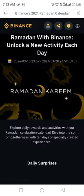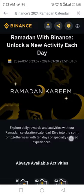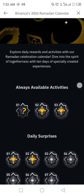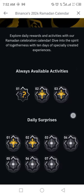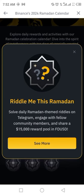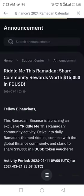This Ramadan with Binance — click on Ramadan and wait for it to load. You will see this type of menu. Scroll up and here are the always available activities: one, two, three, and daily surprises. Click on one daily activity and click on 'See More'.